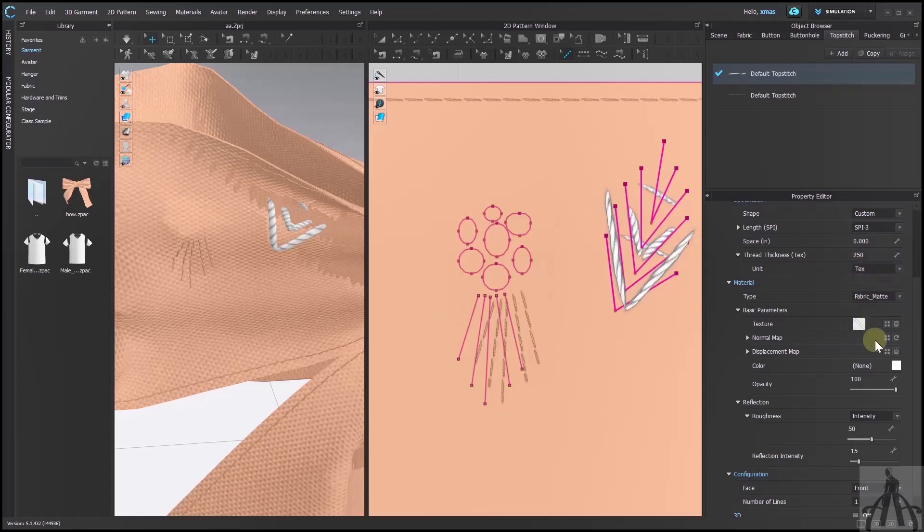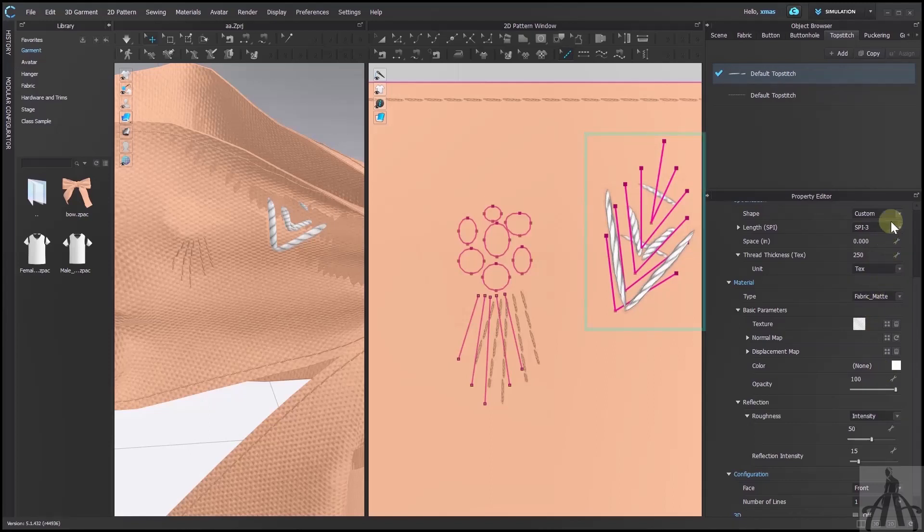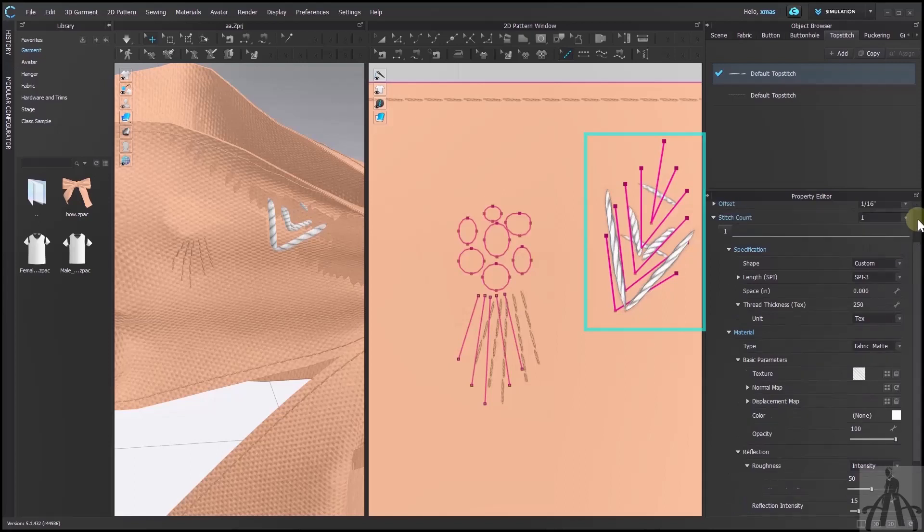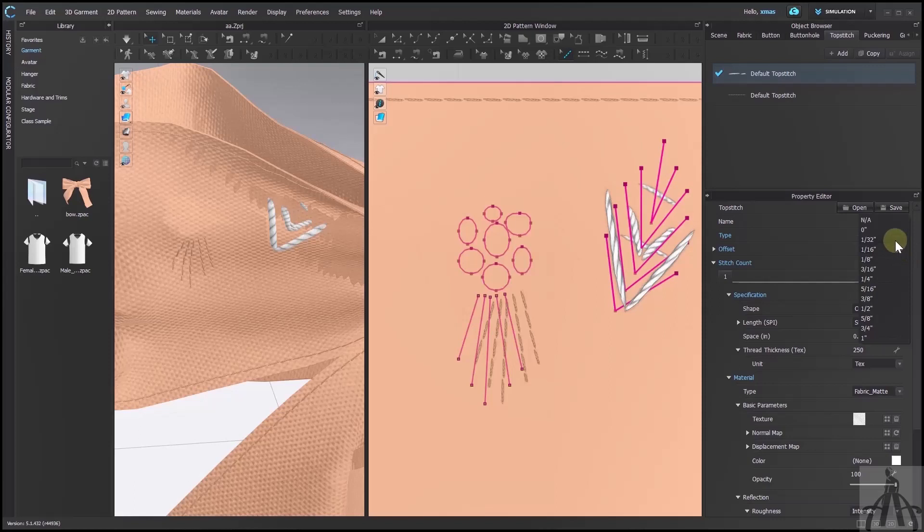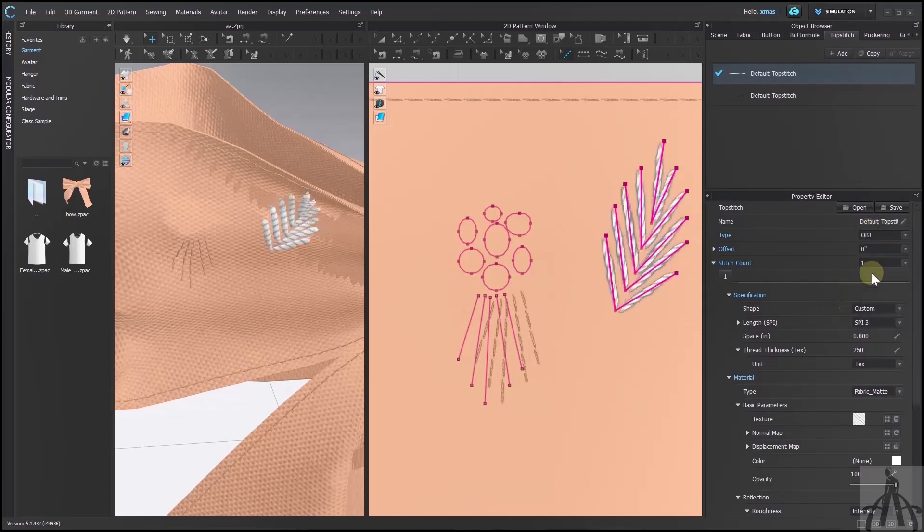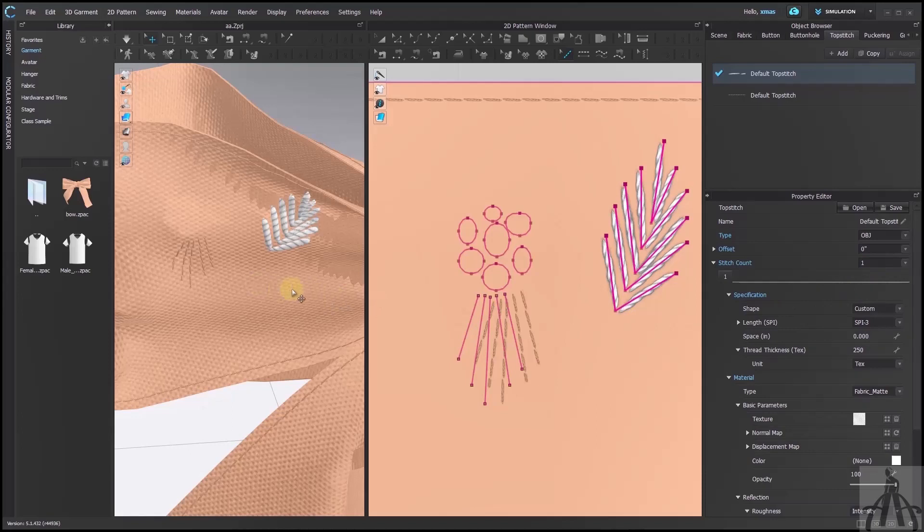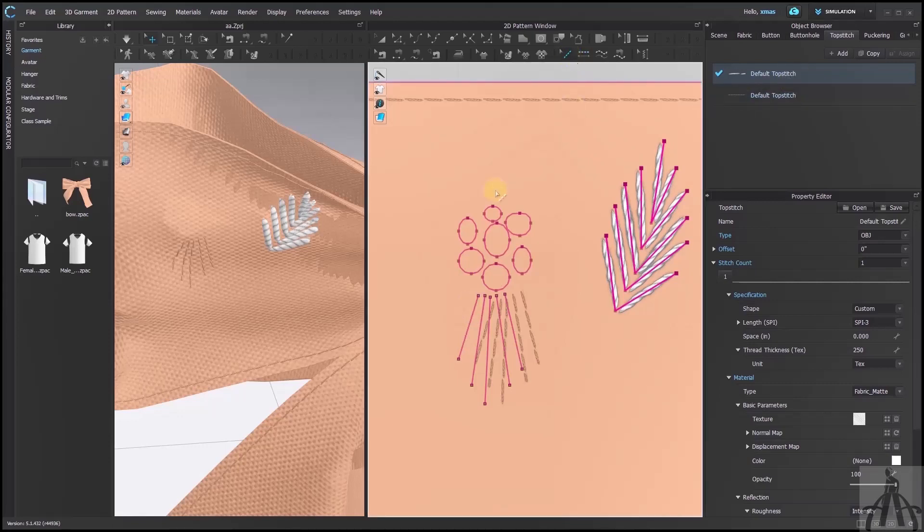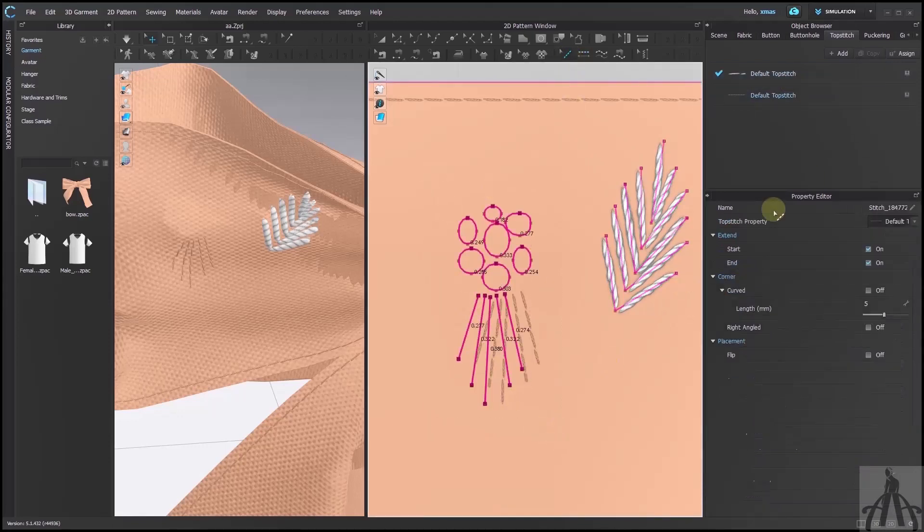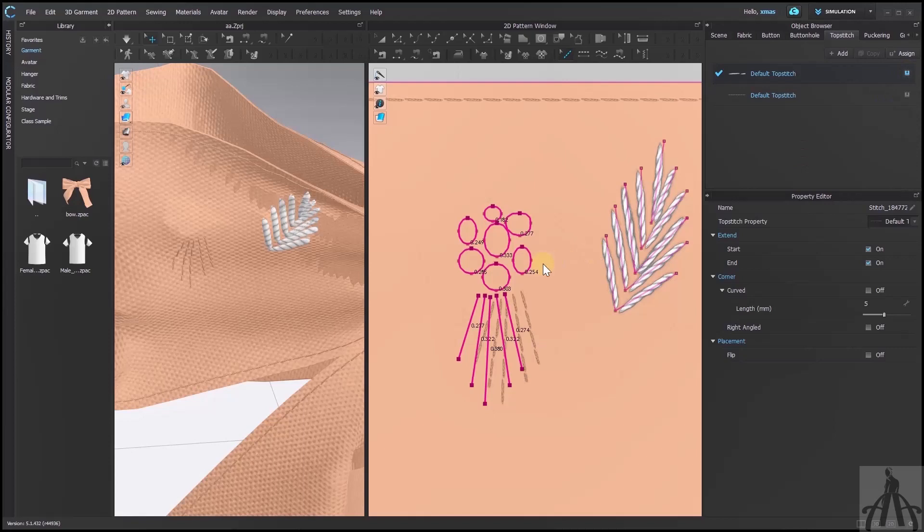These embroidery seems too disturbed from their actual position. So the problem is not SPI but offset. So we will make it 0 to place the top stitch over the exact internal lines that we have created earlier. Now we have the result that we are looking for. Let me apply this same stitch over the rest of the shape.